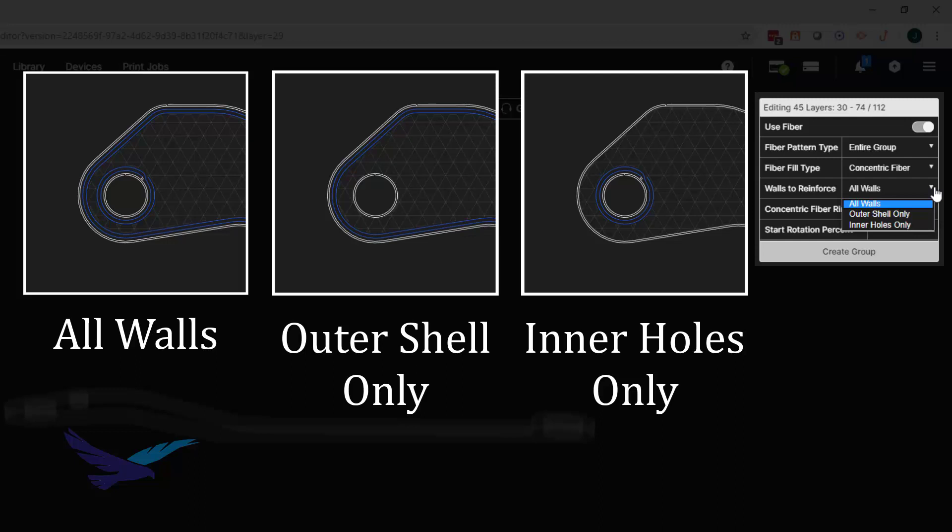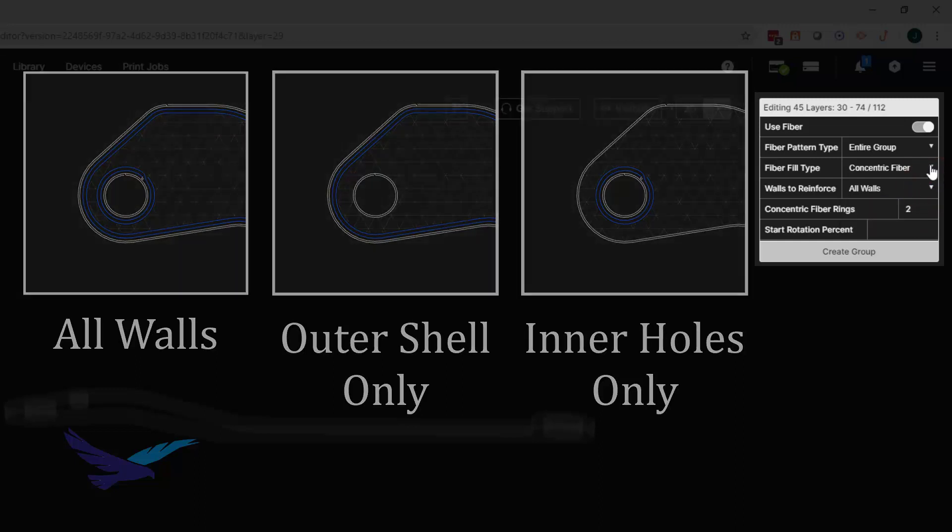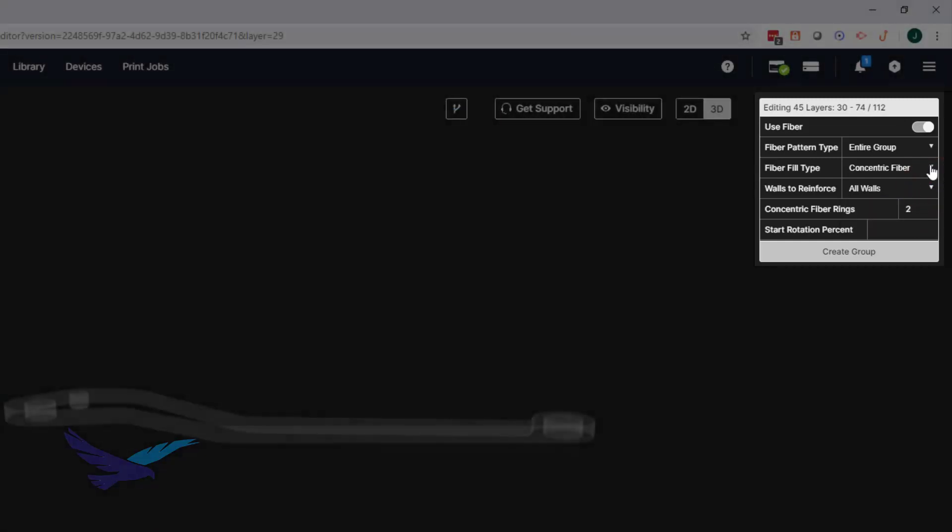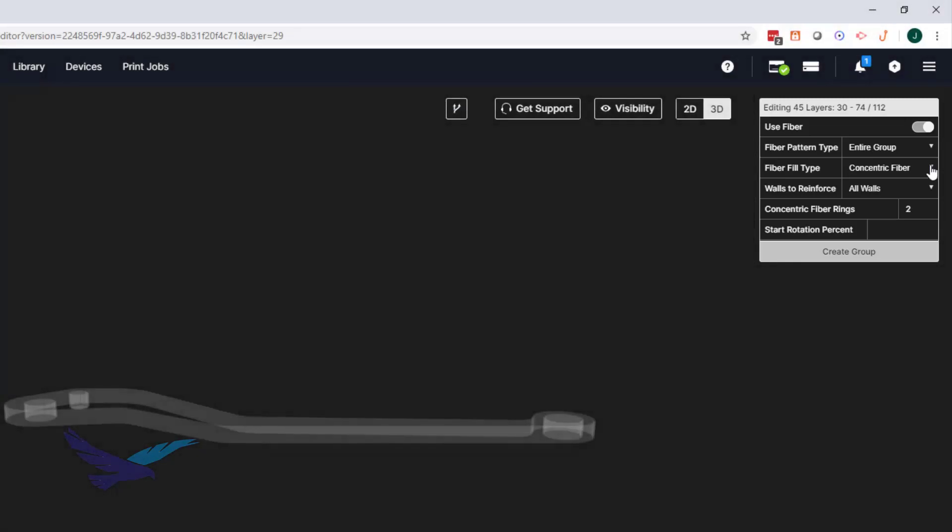This fiber fill type is great for providing strength against compression or bending forces that are parallel to the XY plane of our print layers. You can also increase or decrease the number of concentric fiber rings in a group of fiber layers, and the software will automatically attempt to fit these rings based on your wall reinforcement settings. This can have a direct impact on how strong your part will be.